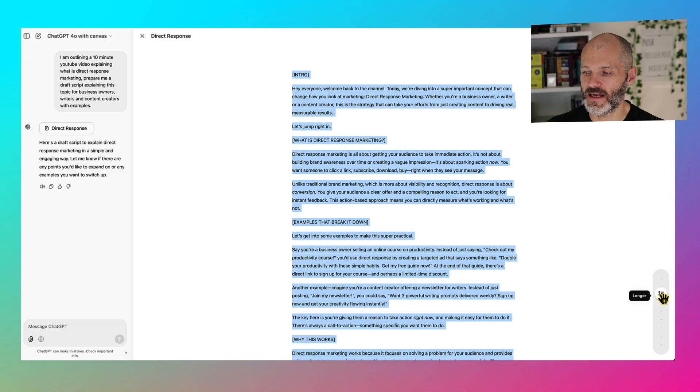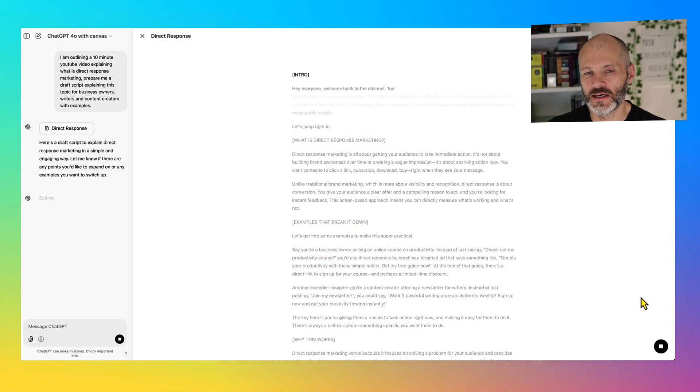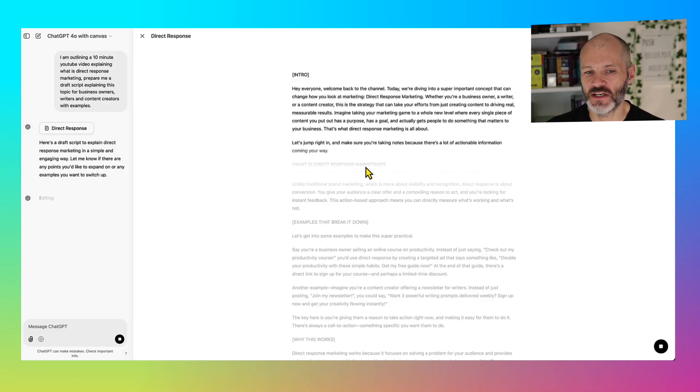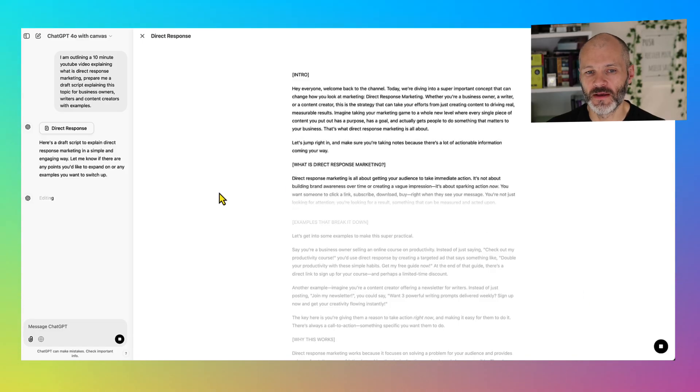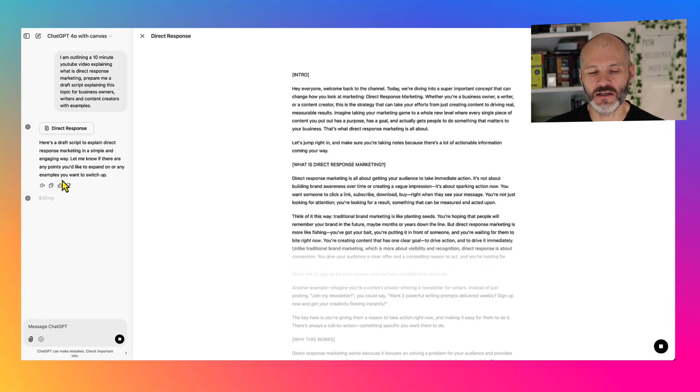I can also select the entire text and I can click on the icon on the bottom right hand corner and I can adjust the length so I can make it longer if I feel the script is not going to get me to 10 minutes and ChatGPT Canvas will just take a minute to generate a new version. And you'll notice on the left hand sidebar, ChatGPT Canvas is giving me an explainer of what it's doing.